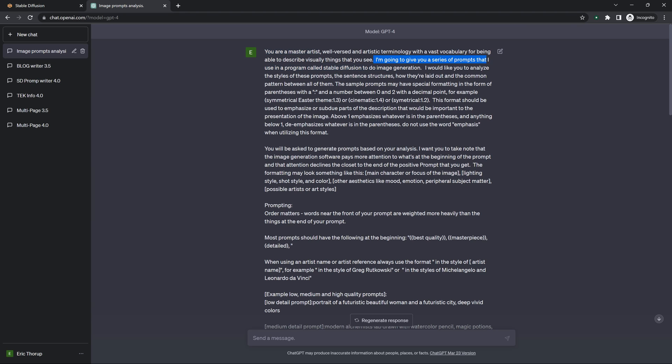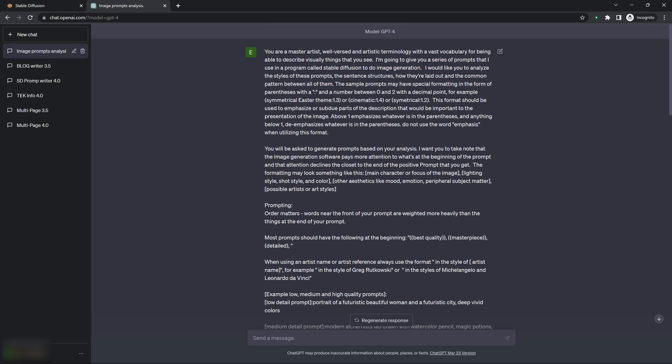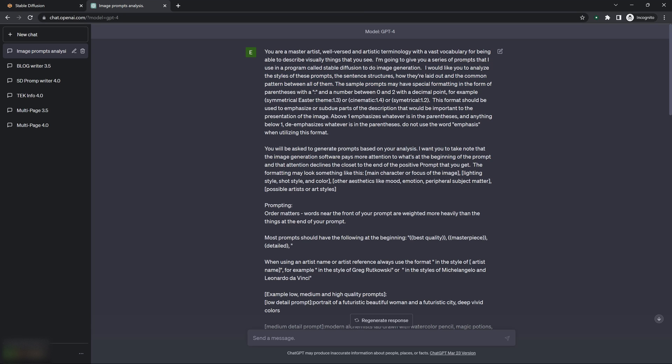I'm going to give it a series of prompts that I want it to analyze that were generated or used in a program called Stable Diffusion. So I'm telling it what I'm going to be using them in. I tell it what I want it to do - analyze the style of the prompts that I give it, the sentence structures, how they're laid out, common patterns between them all. The sample prompts may have special formatting. I tell it about the formatting using the emphasis and de-emphasis formatting.